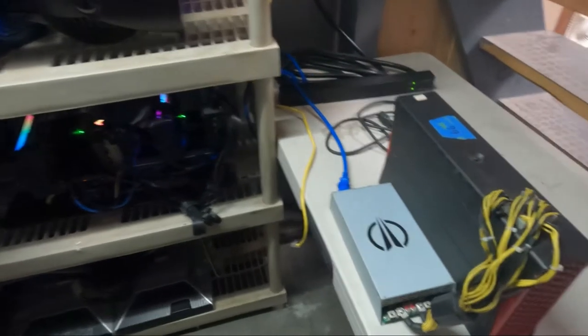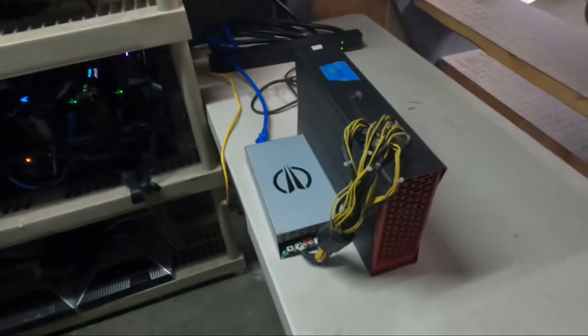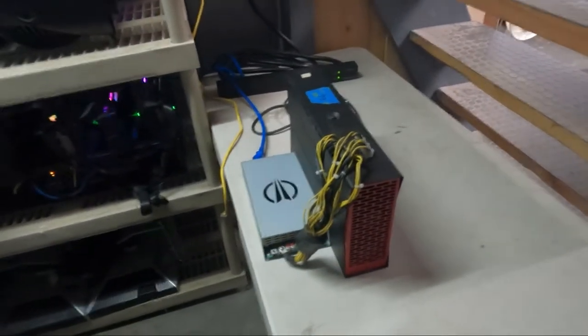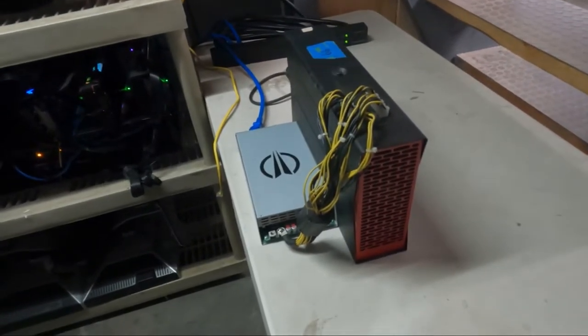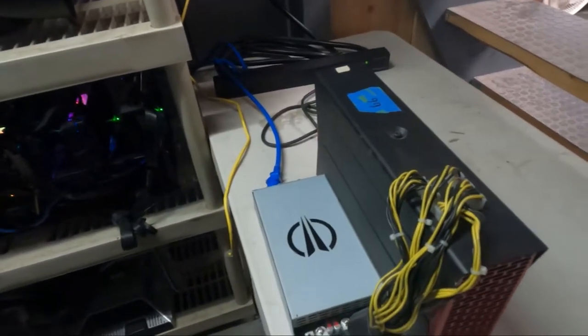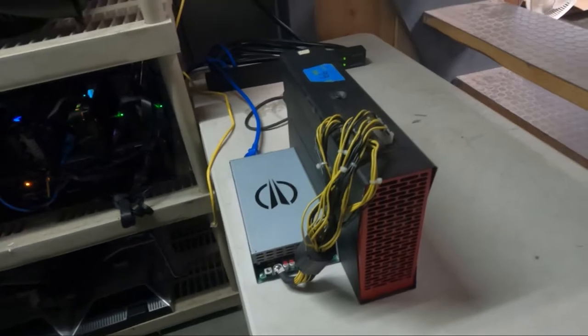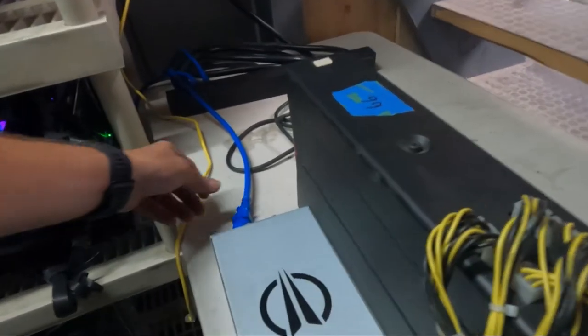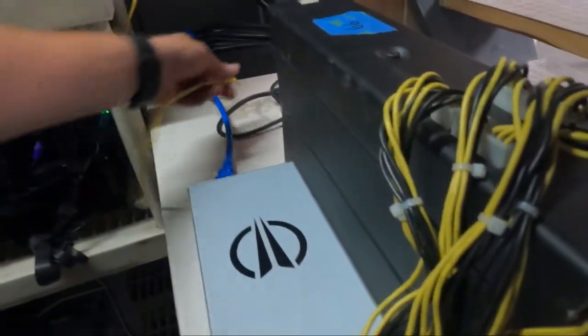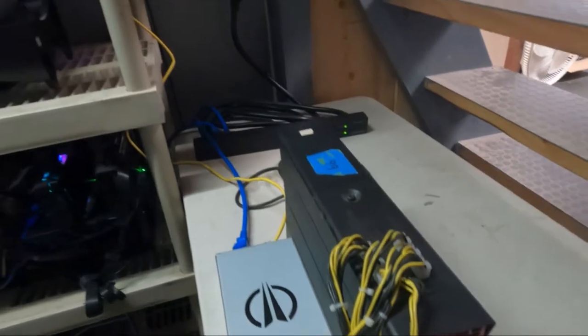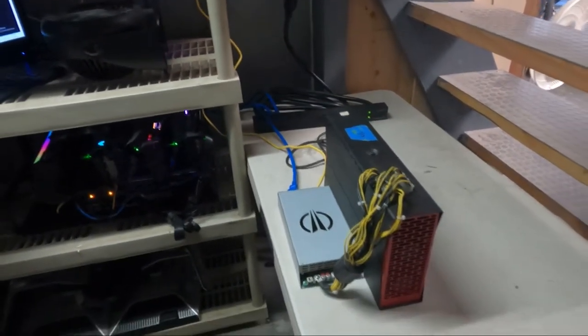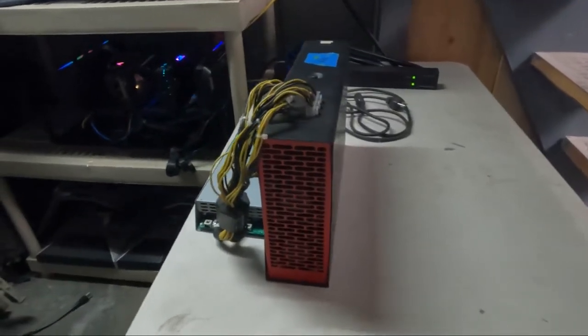What's up guys, bdigicrypto here. Just wanted to bring you another video. Today we're going to do a setup tutorial on the Obelisk SC1 dual miner, the ASIC miner we got here. So yeah, let's check it out and get started.